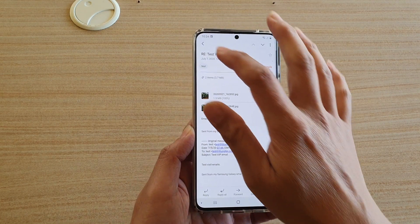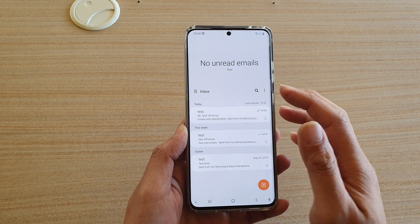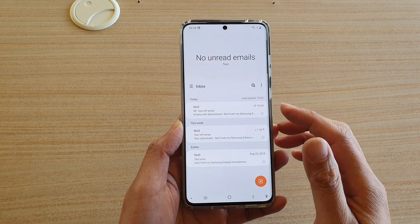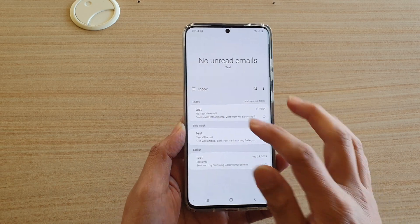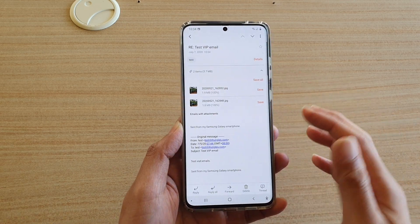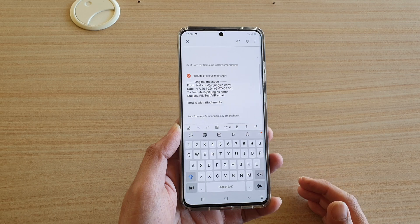Next, in your email inbox, tap on either start a new email, or if you want to reply to an email, tap on the reply button.